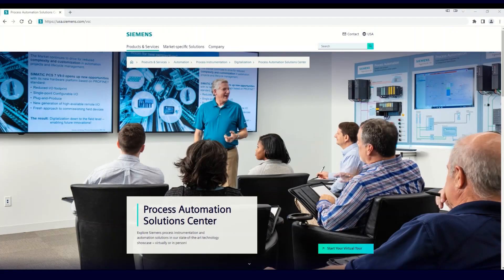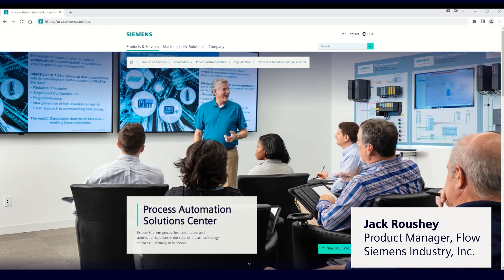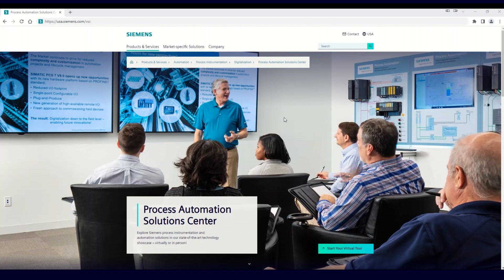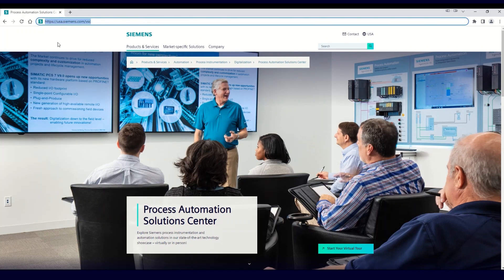Hi, this is Jack Roushey at Siemens, and today we're going to take a look at the Siemens Virtual Process Automation Solution Center. In order to access the Virtual Solution Center, you're going to want to go to your web browser and type in usa.siemens.com/VSC.